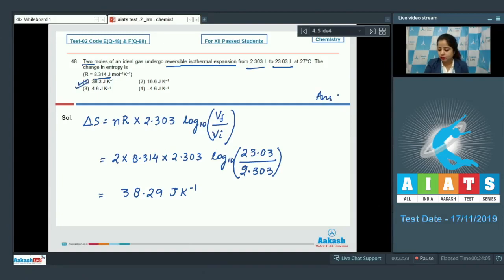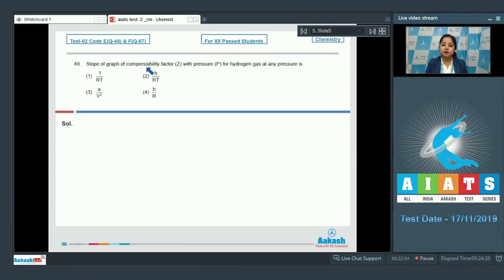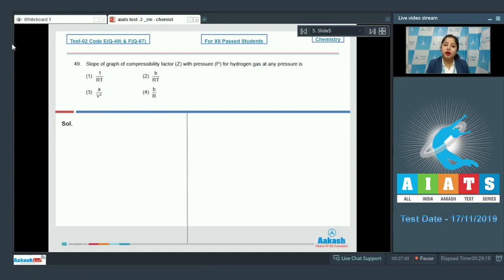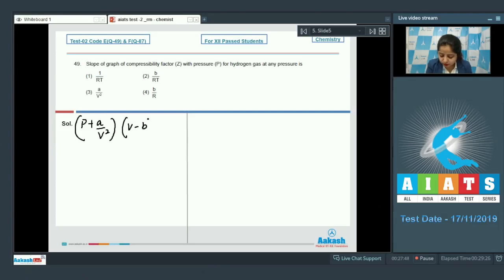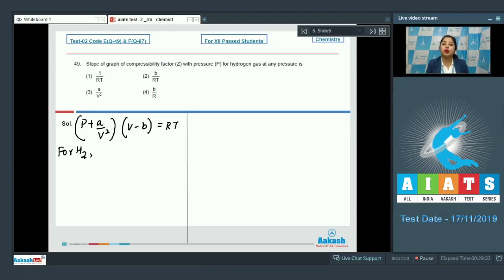Moving to question 49: The slope of the graph of compressibility factor Z with pressure P for hydrogen gas at any pressure is — options: 1/RT, b/RT, a/V², or b/R. For 1 mole, the van der Waals equation is (P + a/V²)(V − b) = RT. For H₂, molecular attractive forces are insignificant, so a ≈ 0.